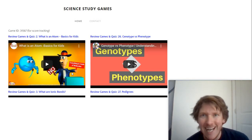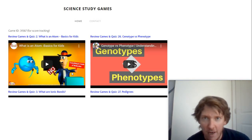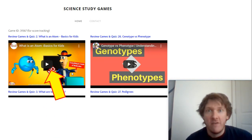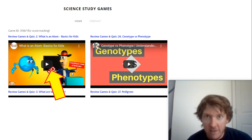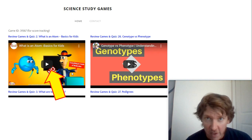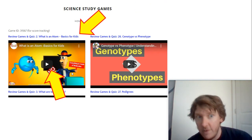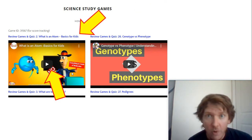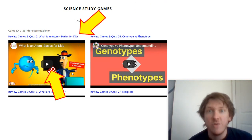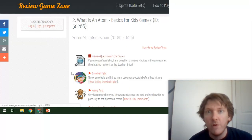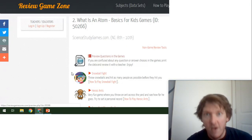Let me show you how to use sciencestudygames.com. Step one: watch the videos that I've carefully selected that match the science curriculum. Watch the video and pay attention to the video. Step two: do the review games, play the games. This will help you remember the important parts of the videos.